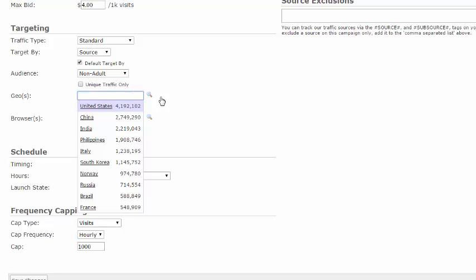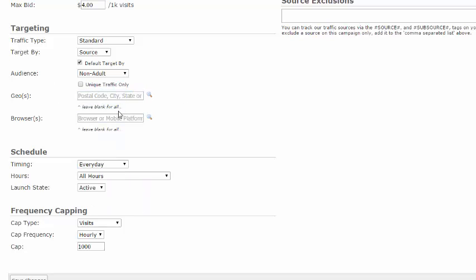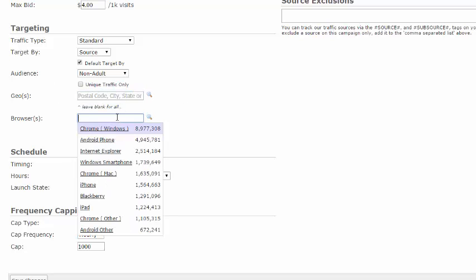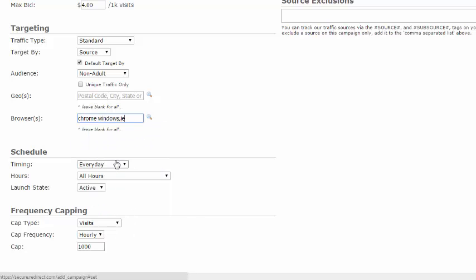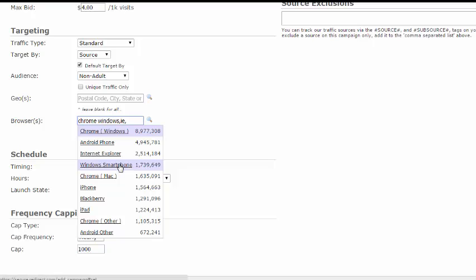Next, you'll need to select the browsers you would like to target. To search, click here. By default, our top browsers will populate. Additionally, each time you enter a letter or abbreviation, your search results will update. Click on your desired browser to add. You can also search by clicking on the magnifying glass.